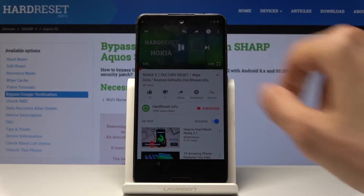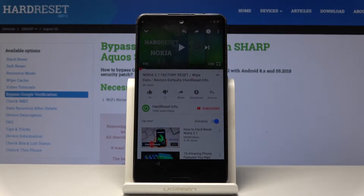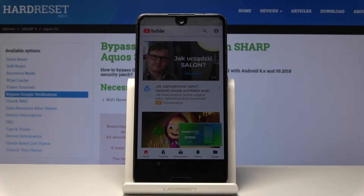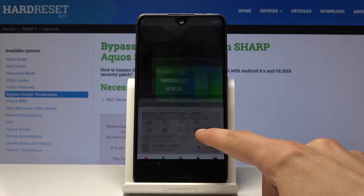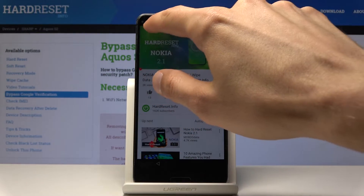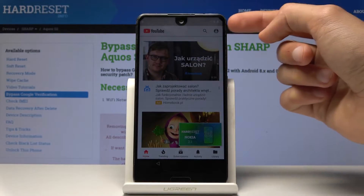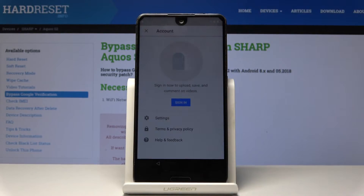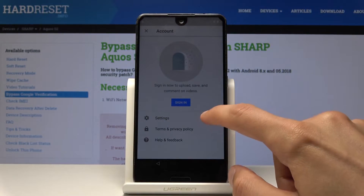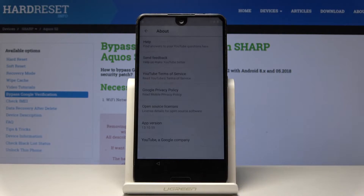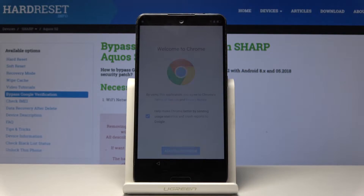Let's just pause it. It doesn't really matter what YouTube video you choose, just any one that would actually open. From here minimize it — tap on the arrow right here — like so, and then tap on the account and then choose settings. Tap on 'About'.